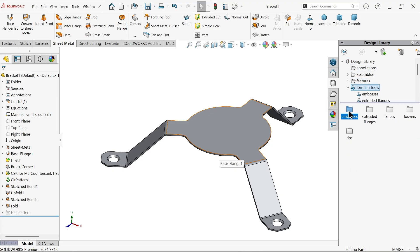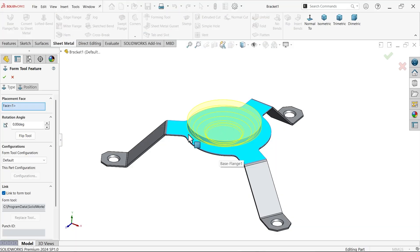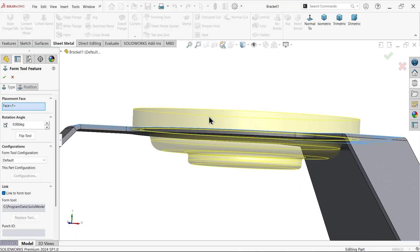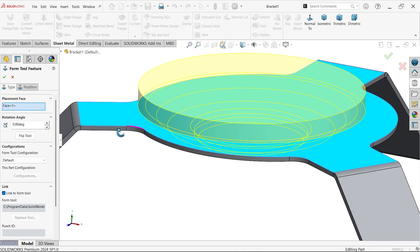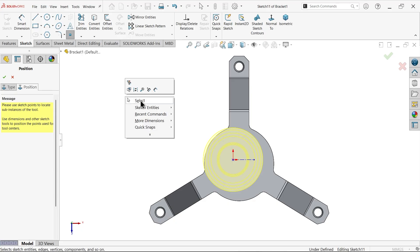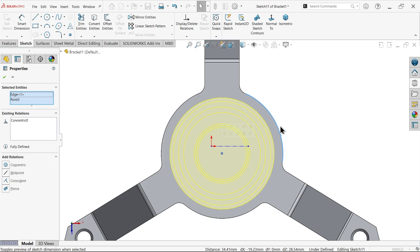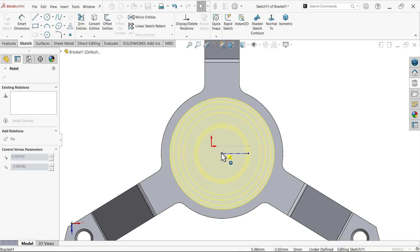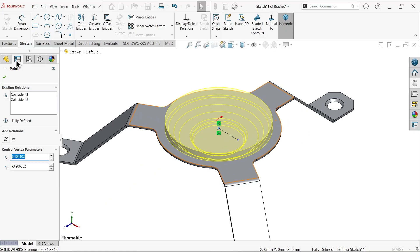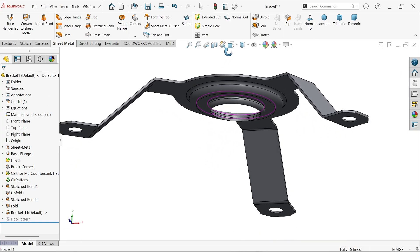Check the design library under forming tools, then emboss — you will see the bracket forming tool listed. Drag this bracket forming tool to the upper face of the part. Rotate it so the resting position is applied on this face, going down. Right-click and select. Select the outer edge and the center point and apply a concentric constraint. Make this fully defined — the sketch is now fully defined. Say OK. The shape is created.